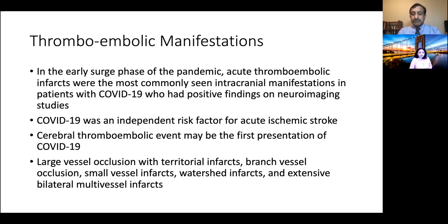We saw thromboembolic phenomenon in the form of large vessel occlusions with territorial infarctions, branch vessel occlusions, small vessel infarcts, watershed infarcts, and extensive multi-vessel infarcts bilaterally.